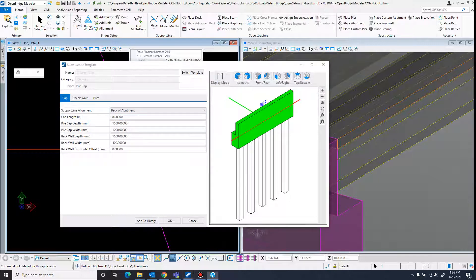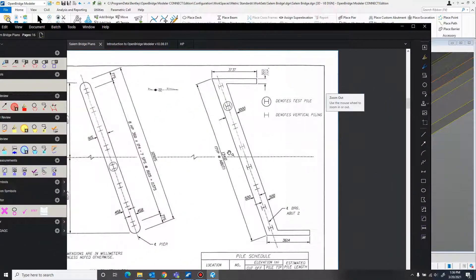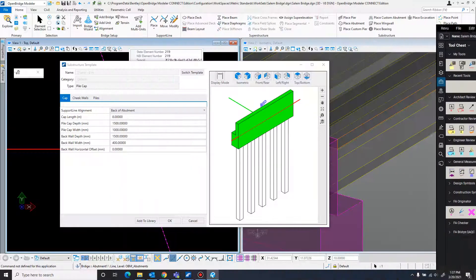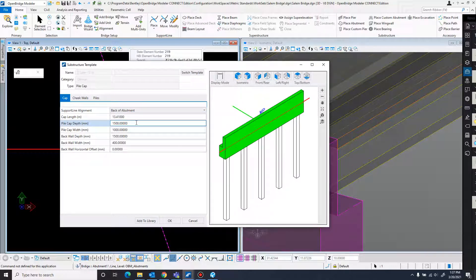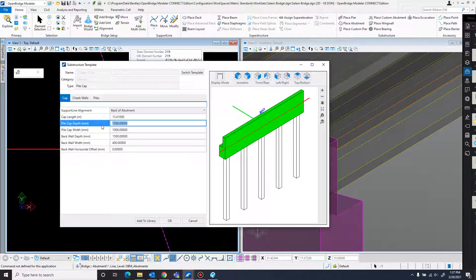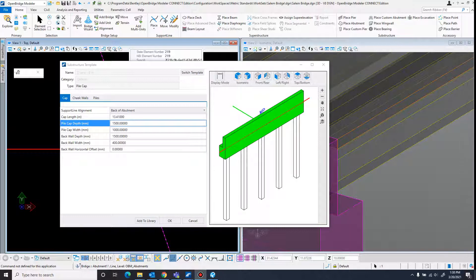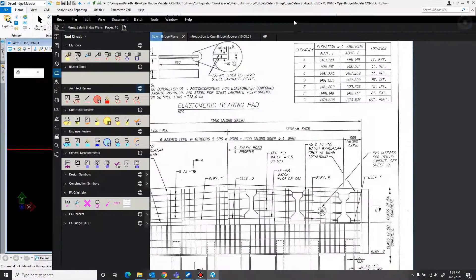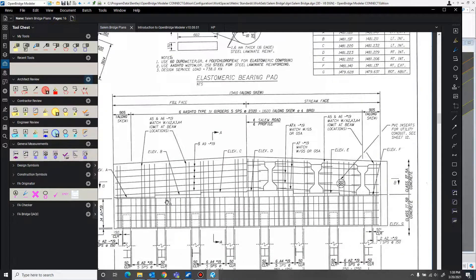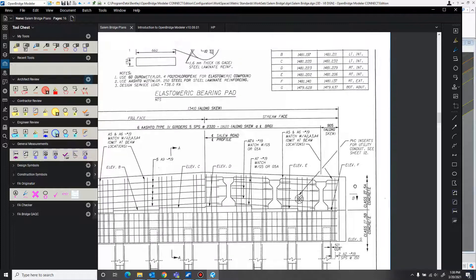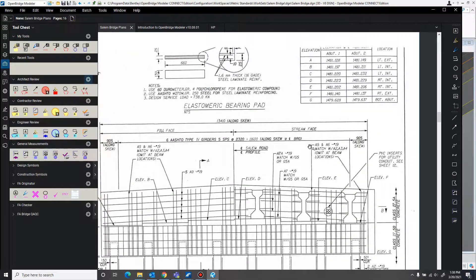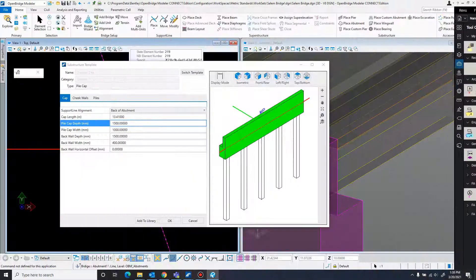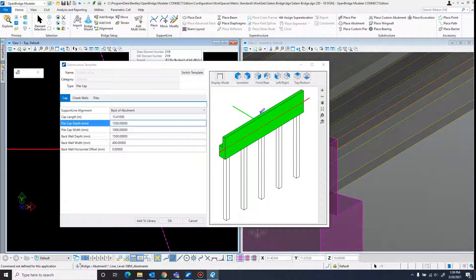The cap length - I'll just need to come over to bridge plans for that. So we got this 13.41, I'll stretch that out a bit. Pile cap depth - that's this depth part right there. And just have to come over to bridge plans again for that. So I had to adjust the bridge plans again, and for this it's given terms of differences in elevation. So I took elevation G and elevation A and just subtracted those, and that got me 1.5, which would be 15, which is the default that's already in there, which is great.